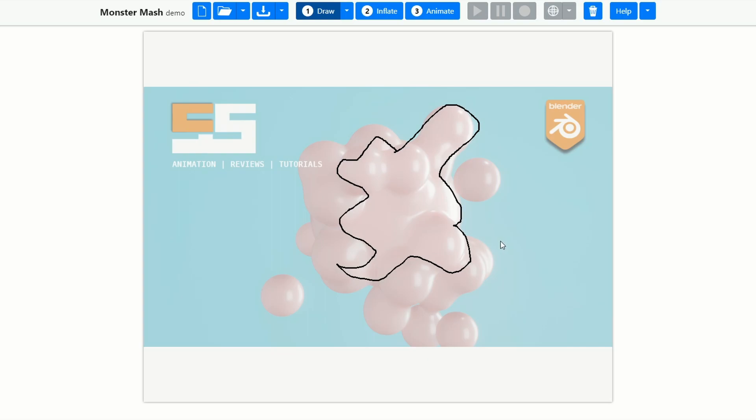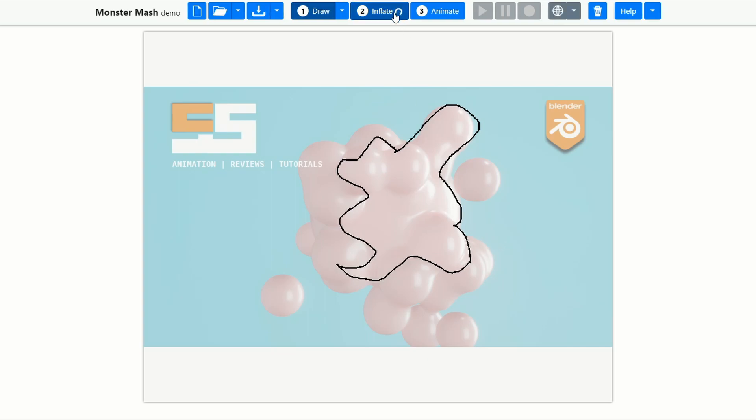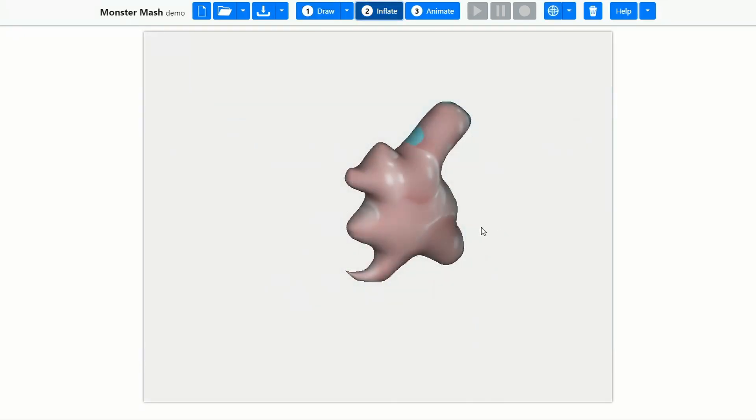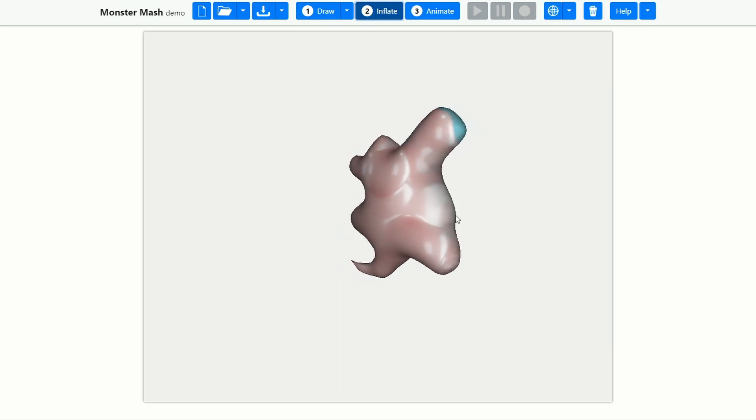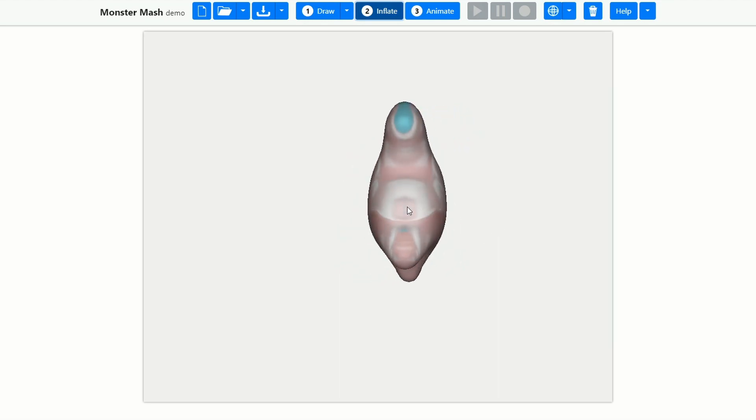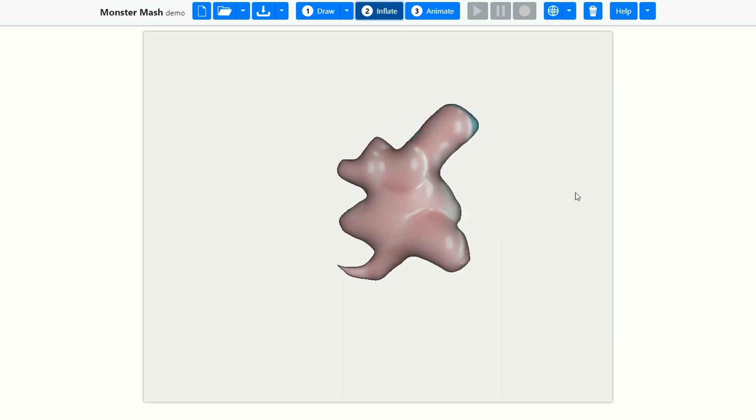So I have this basic shape. And the next thing I can do is hit inflate, and you can see here it actually projects the texture onto the object while inflating. Pretty cool, to be honest.